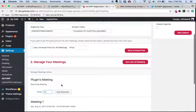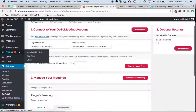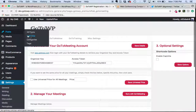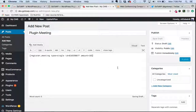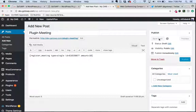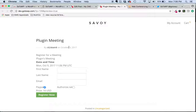I've set a price for $10. I'm simply going to copy that shortcode. If you're using the free version off of WordPress.org, that price field is not going to be there. So I've copied that shortcode, and I'm going to say add new — we'll just call this plugin meeting — and I'm going to paste that shortcode, save the draft, and we'll preview it. And voila!